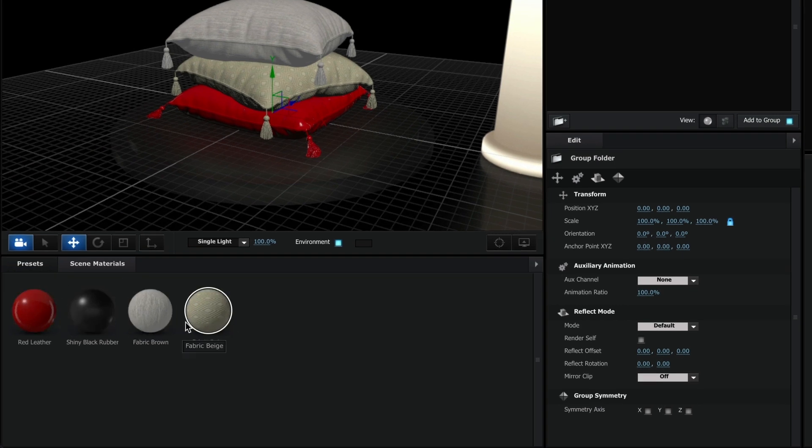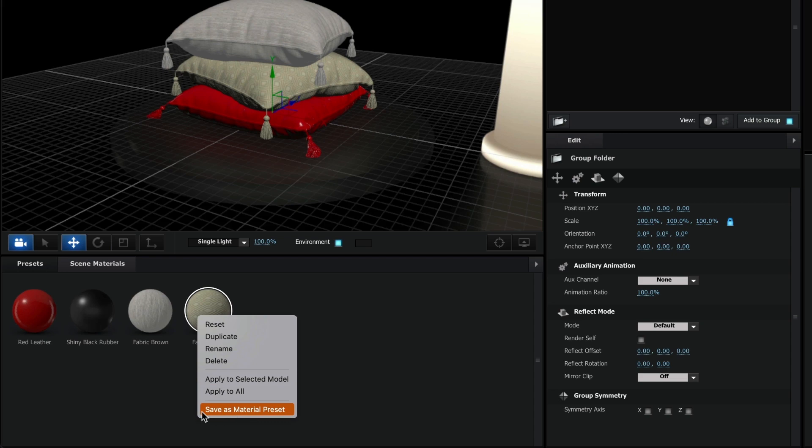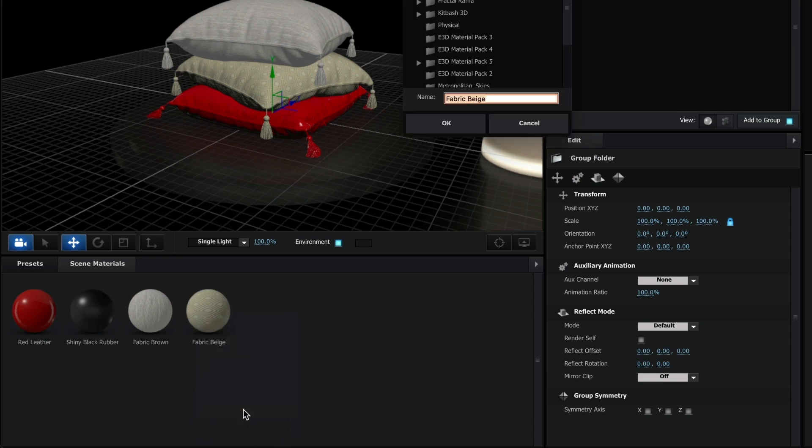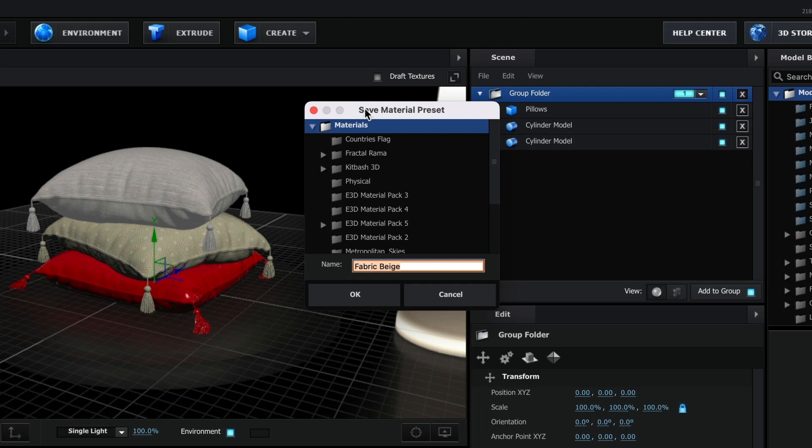Creating presets is quite simple. Just right-click on a material, then navigate to Save As Material Preset. A small window will appear, displaying all your current material folders.